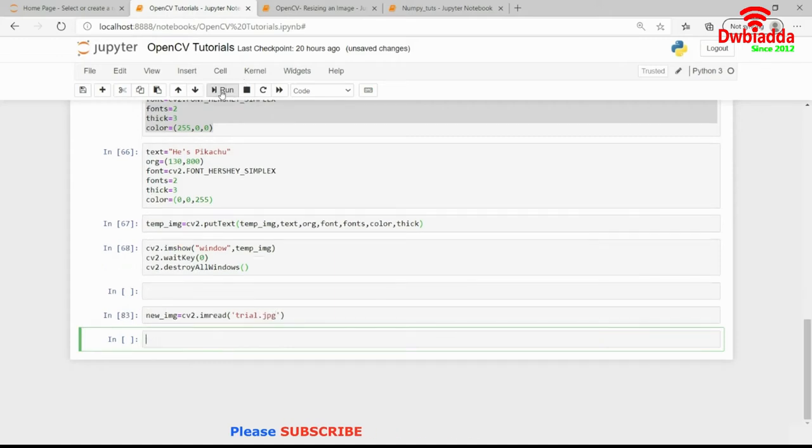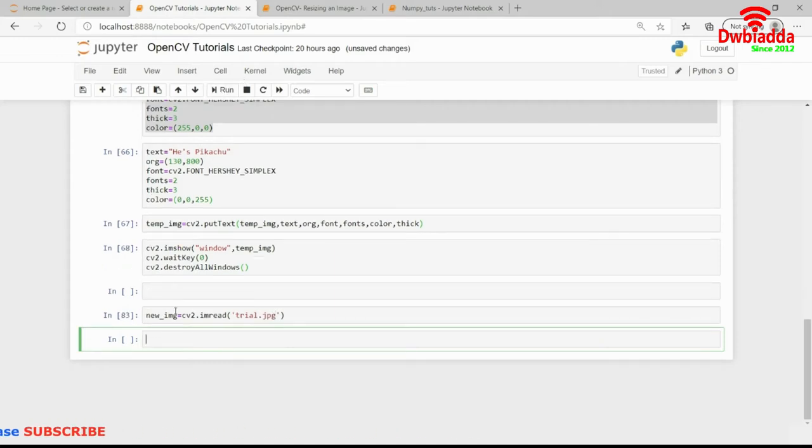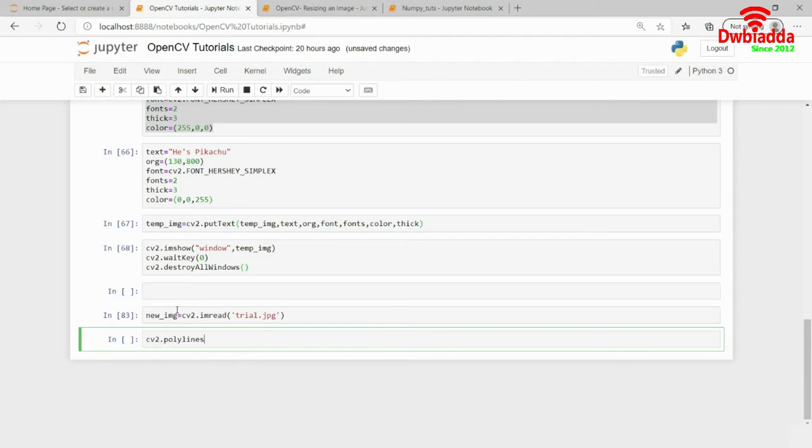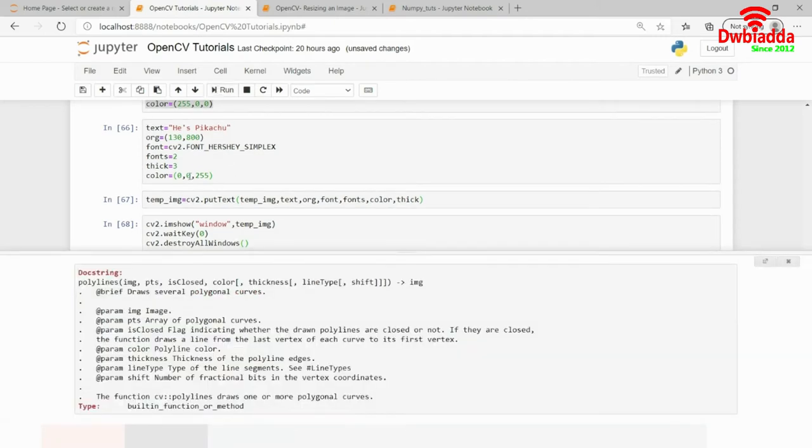After this, once I have read my image, I need to draw a polygon. So, I will show you the prototype of the polylines function using which we actually draw the polygon. So, if you see, we have the following prototype.